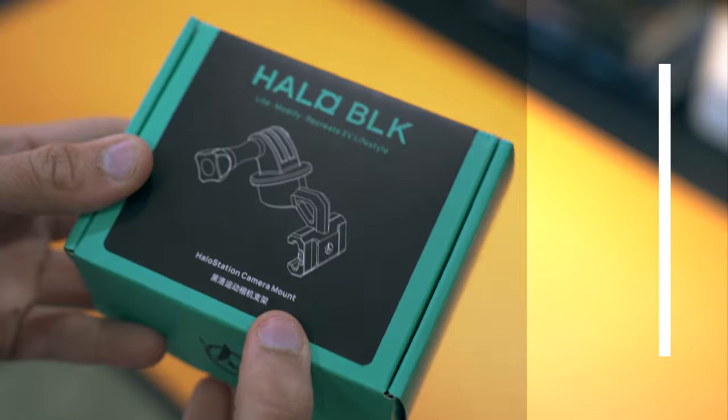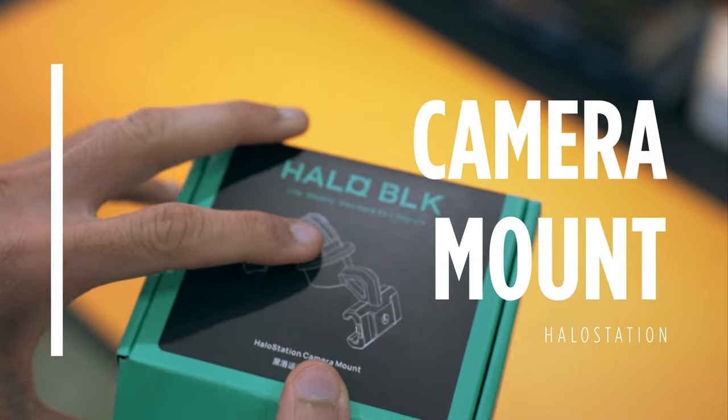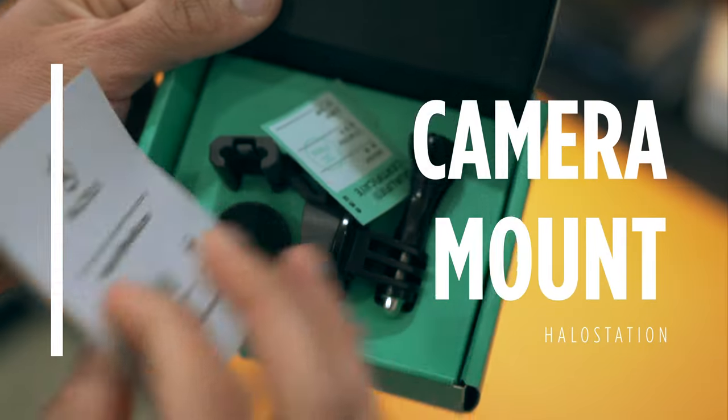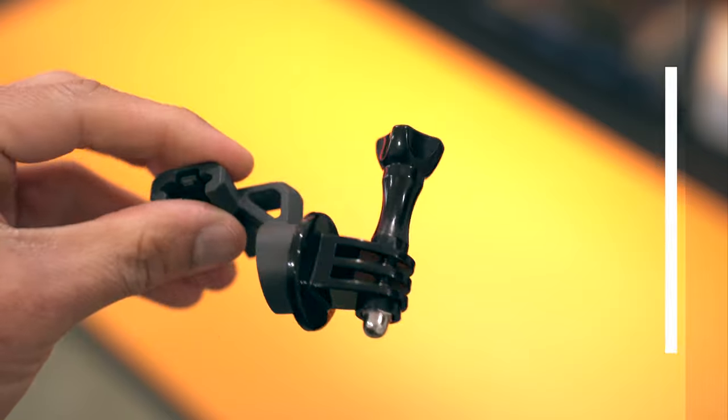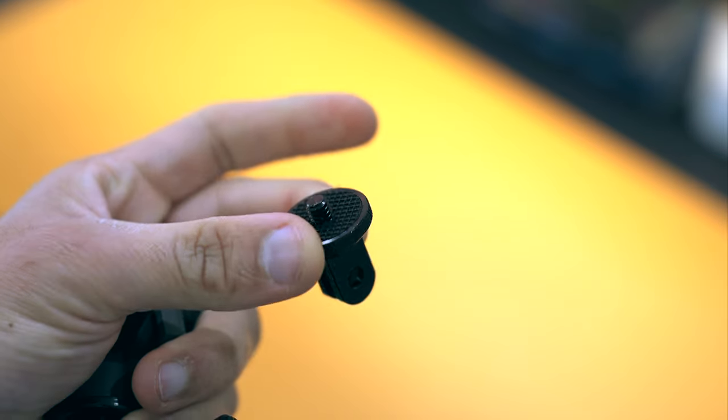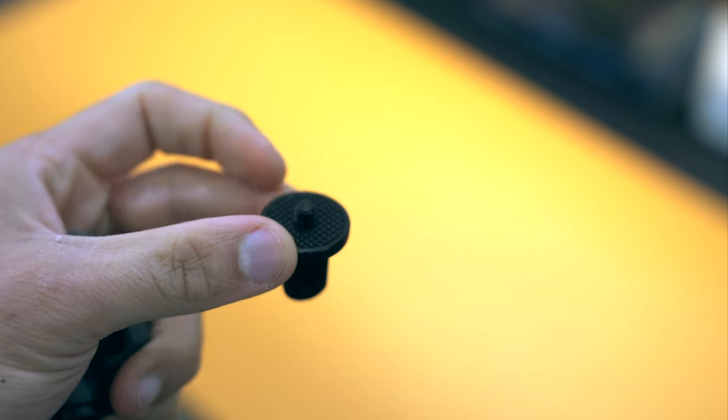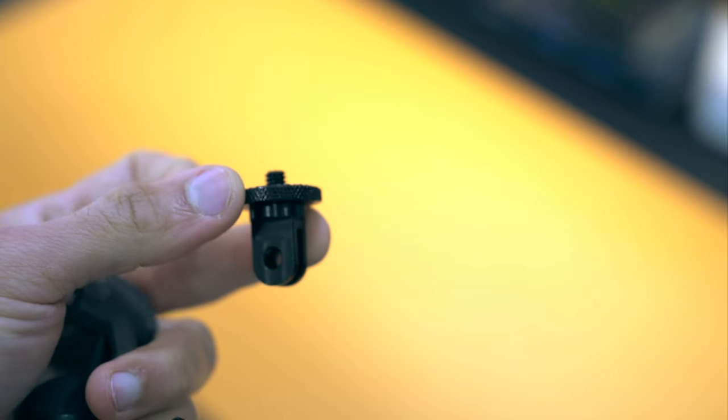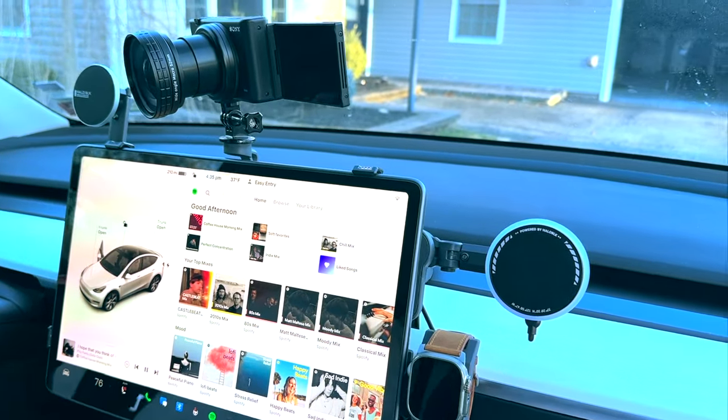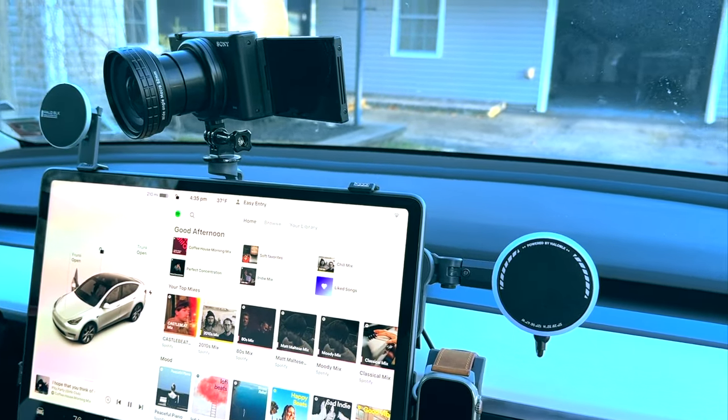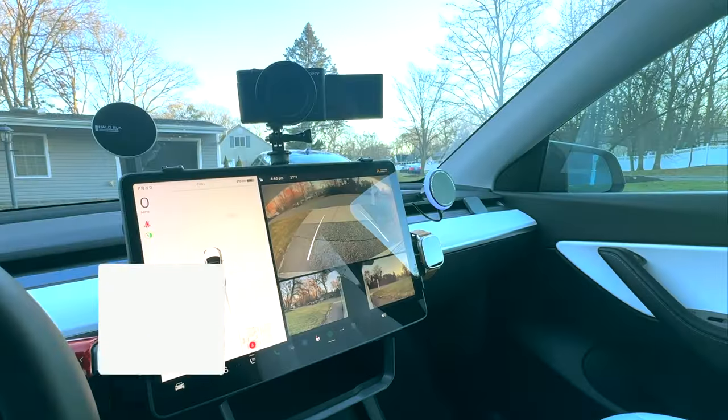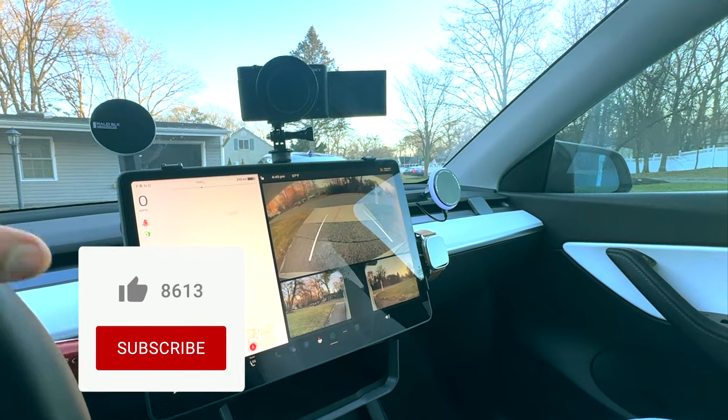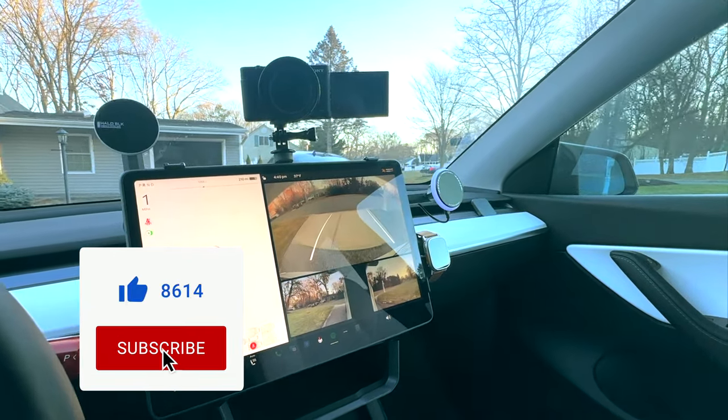Last but not the least, the content creator's dream come true. A camera mount for your GoPro or any camera with a one-fourth inch ball head adapter. This is definitely going to be my go-to for recording talking head videos.